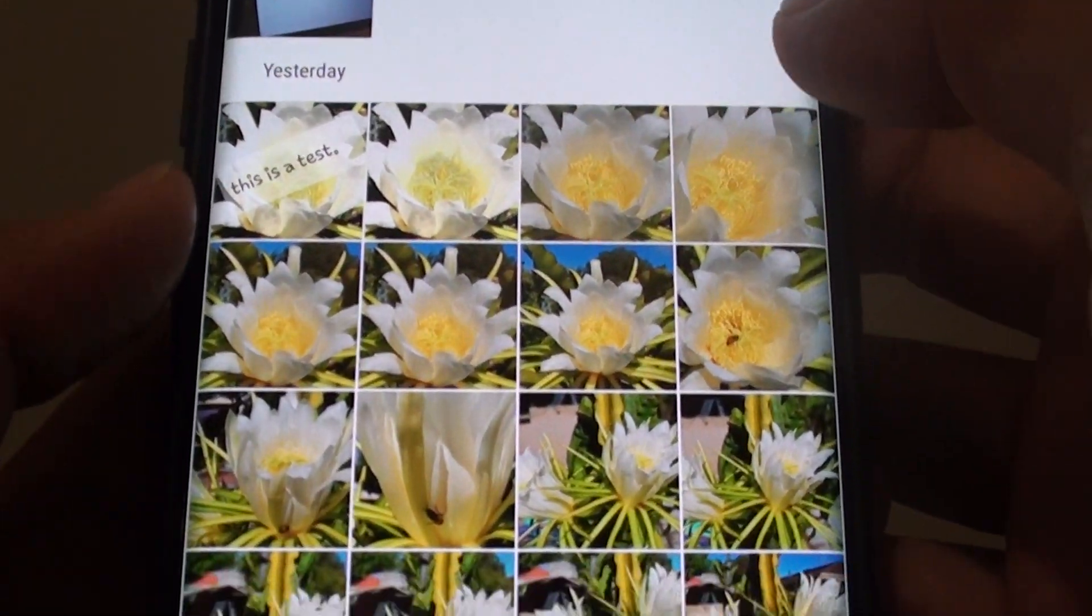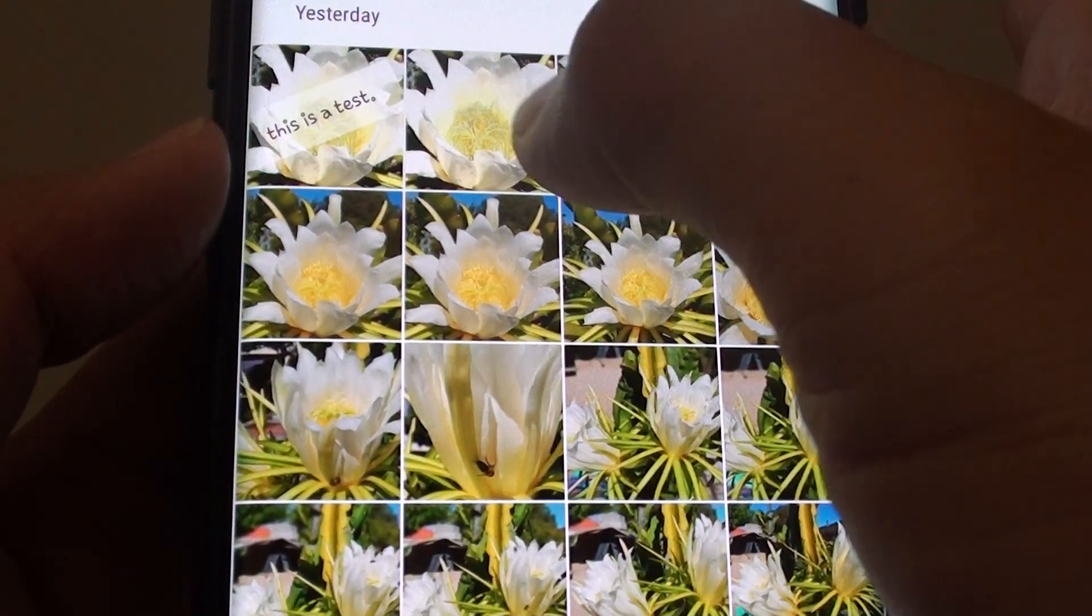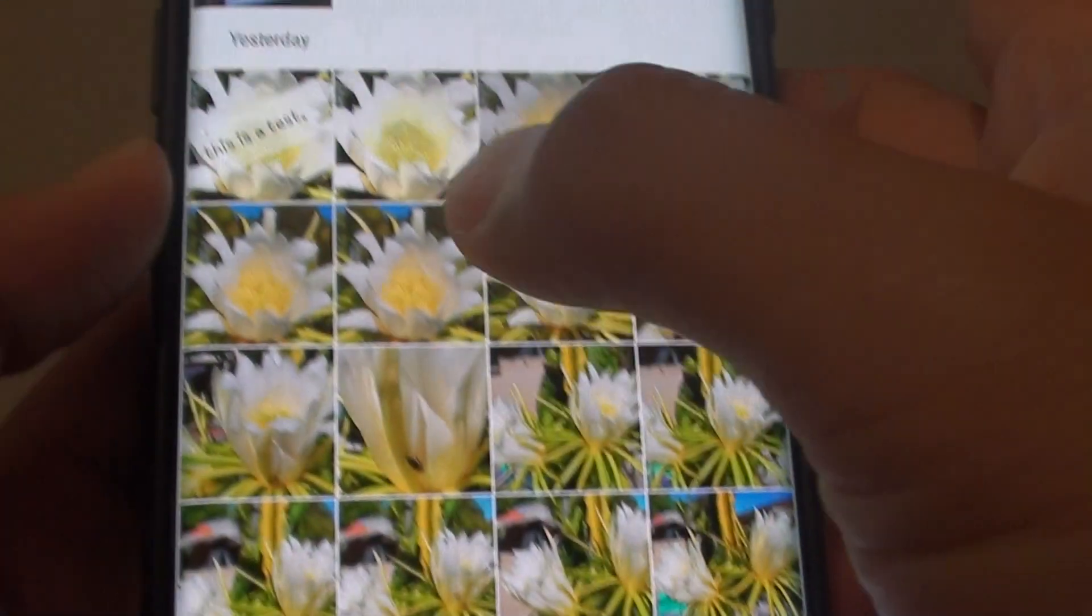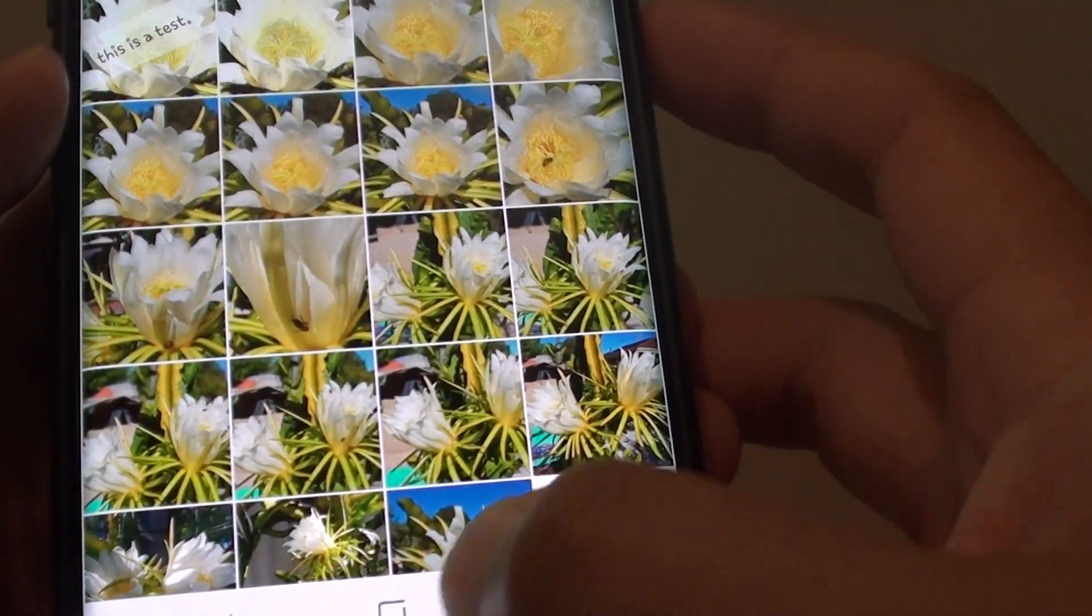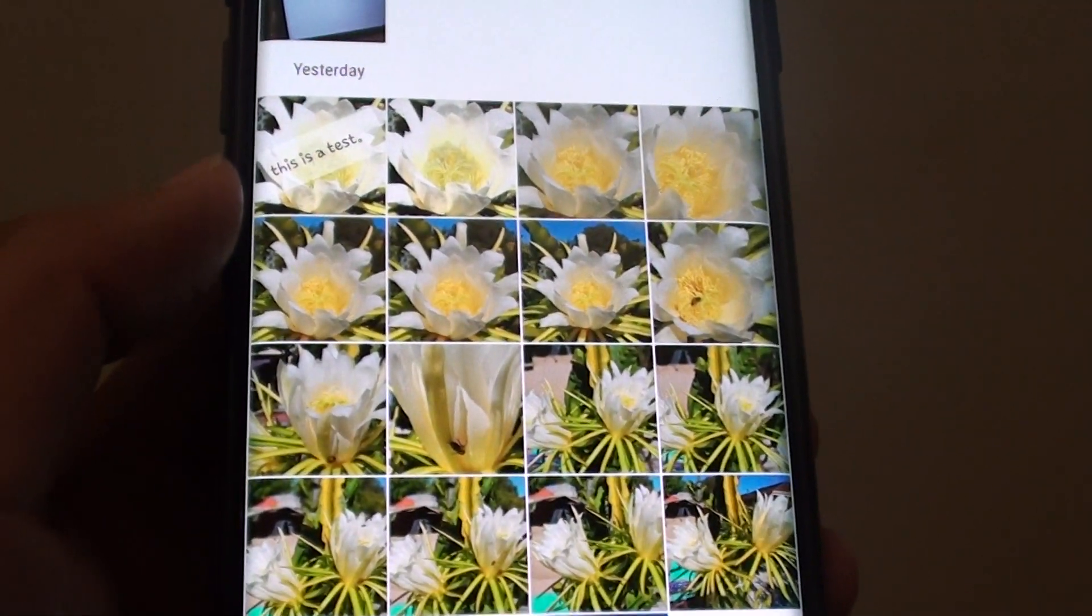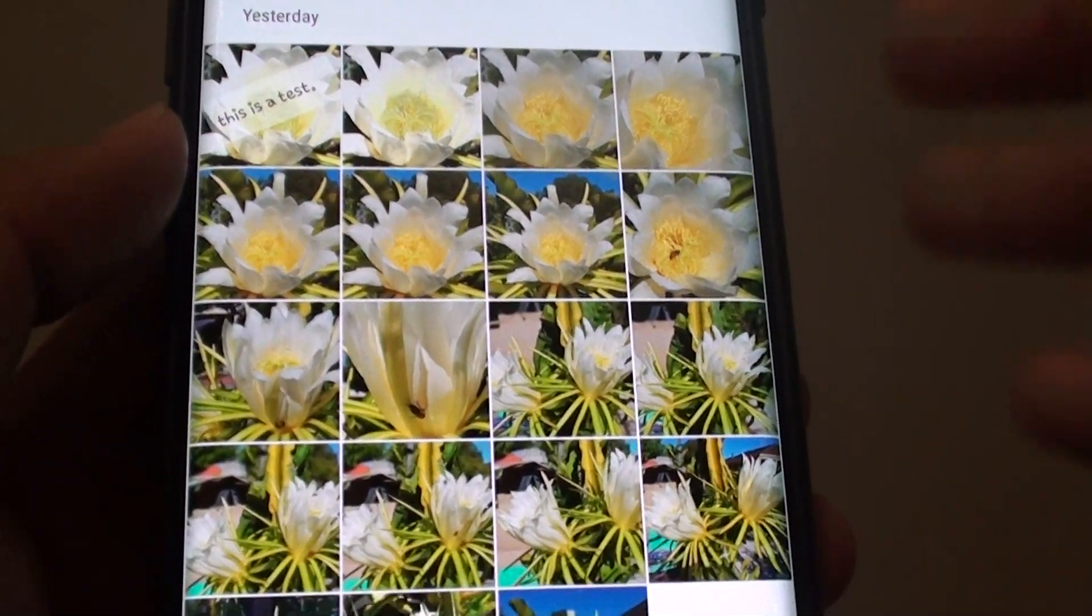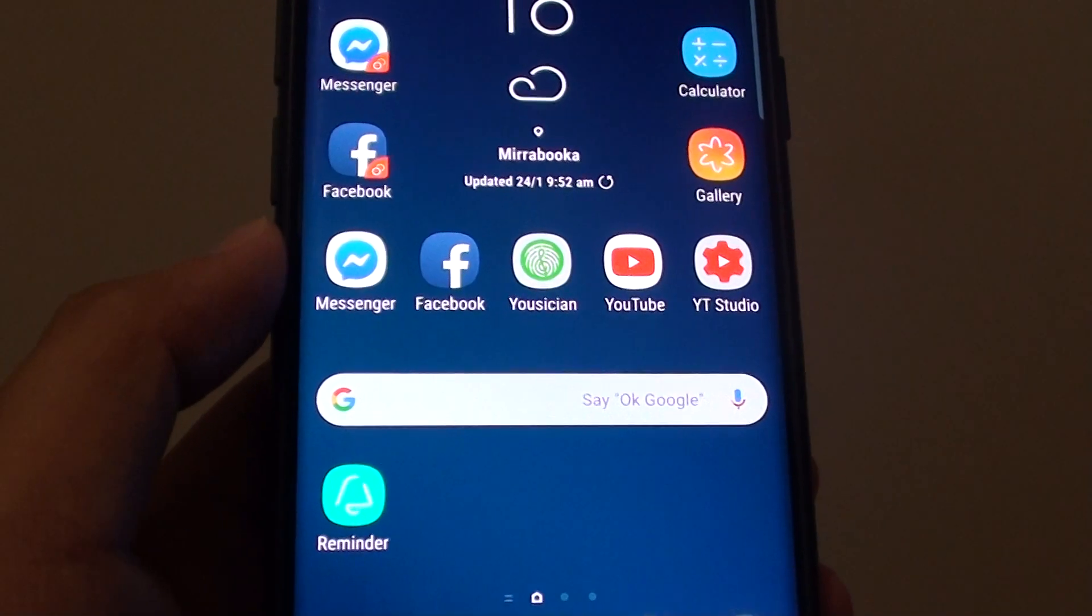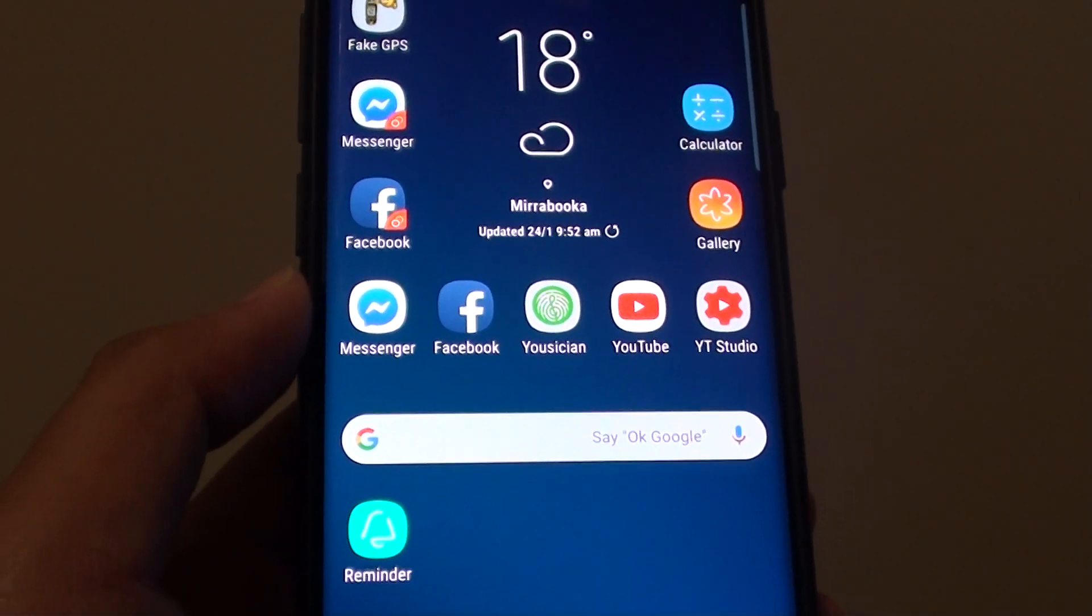And that's it. As you can see, that's how you can add text to the image in gallery on the Samsung Galaxy S9. Thank you for watching this video. Please subscribe to my channel for more videos.